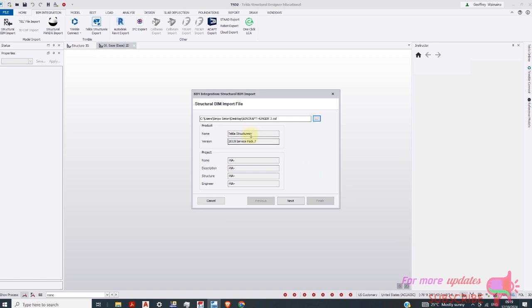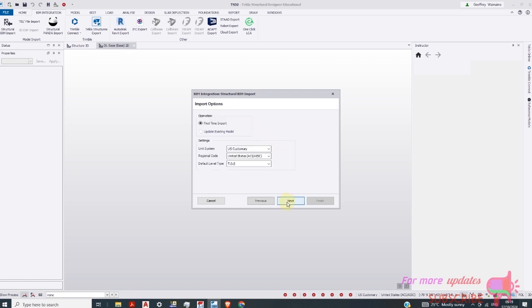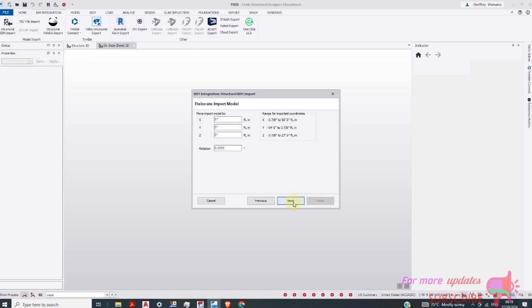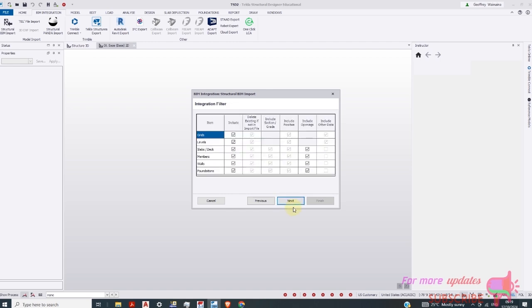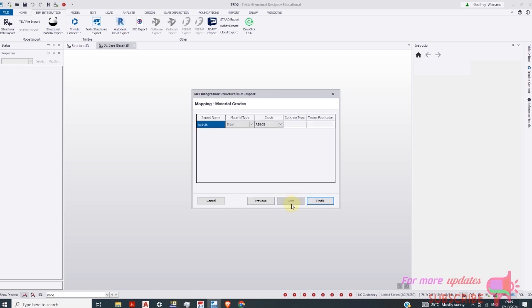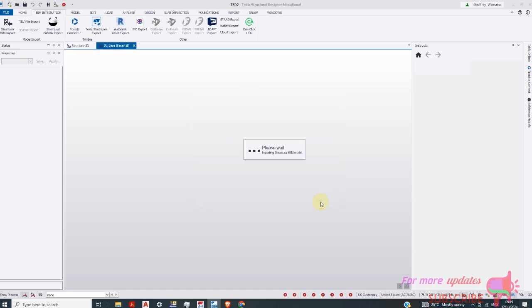You can see the Tecla structure, the version of Tecla structure. You can just click next. You can see the unit system, the regional code and everything. Next, next, next, next, next, then finish.